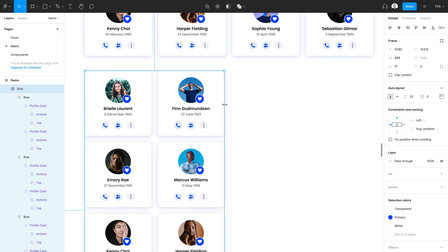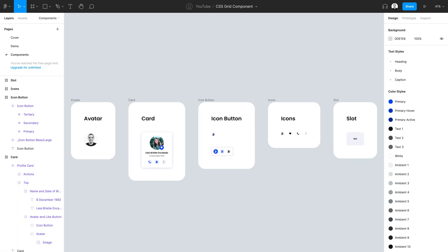Of course, I could repeat this process for any number of columns I would need. But if you're someone like me who's constantly creating grid layouts, this process can become a little tedious if you're constantly having to reframe auto layouts. So now that we have an idea of why we might want to do this, let's get started. I just want to quickly show the components we'll be using today: an avatar, a card, an icon button, and a few icons.